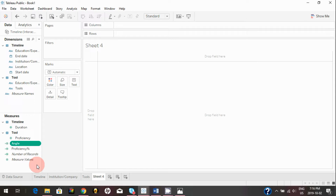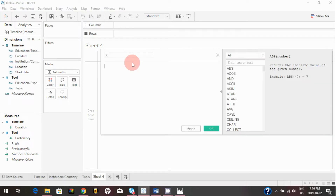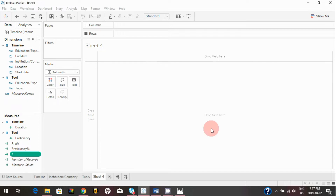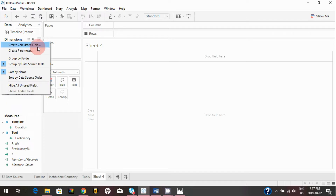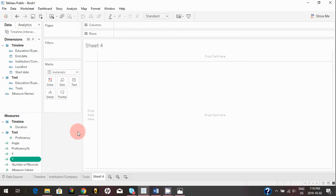Since we need to plot this on X and Y axes, we need to create an X coordinate and a Y coordinate. Let's create the X coordinate first — this is the formula for it. I know it looks intimidating; you don't need to go into the math detail, just use the formula. I'll be providing these formulas in the description. Then we'll also create the Y coordinate formula and hit Apply.